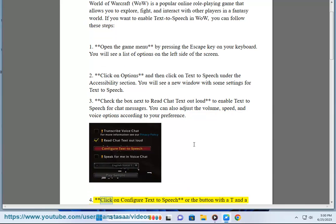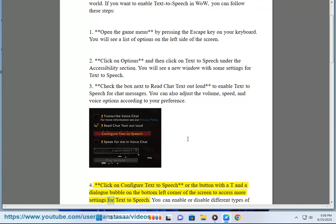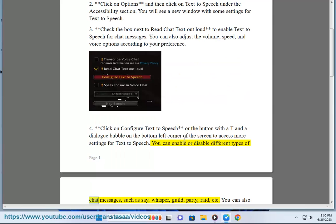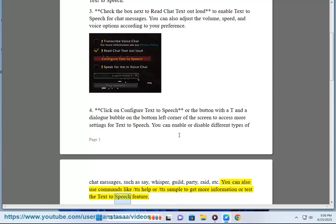Step 4: Click on "Configure Text-to-Speech" or the button with AT and a dialog bubble on the bottom left corner of the screen to access more settings. You can enable or disable different types of chat messages, such as say, whisper, guild, party, raid, etc. You can also use commands like /TDS help or /TDS sample to get more information or test the text-to-speech feature.